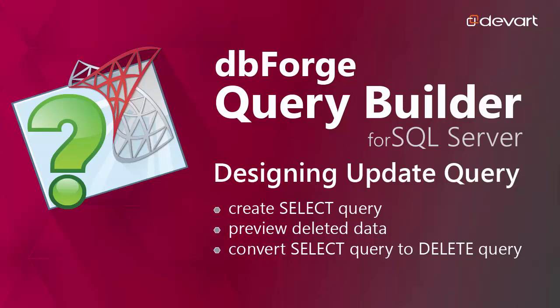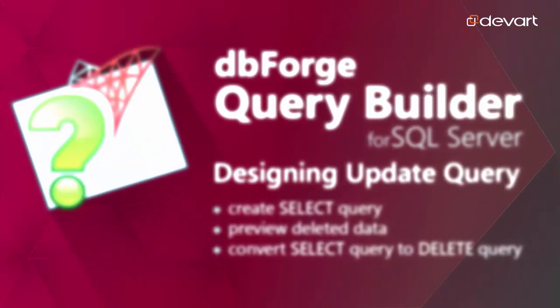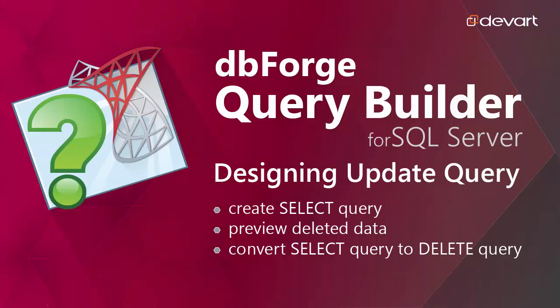Welcome to dbForge Query Builder for SQL Server tutorials. In this tutorial we will show how to create a select query, preview updated data, convert the select query to an update query, and then run it.